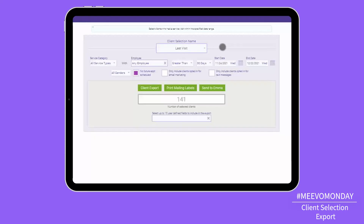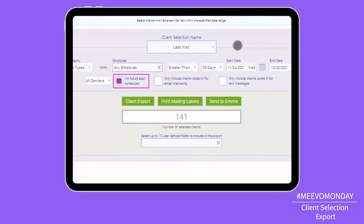And there's even a checkbox that says future appointment or not, so that you can really focus in on just those clients that meet the criteria but don't have a future appointment. Go in and try to get them on the book. So enjoy your client selection export in Miibo, too.